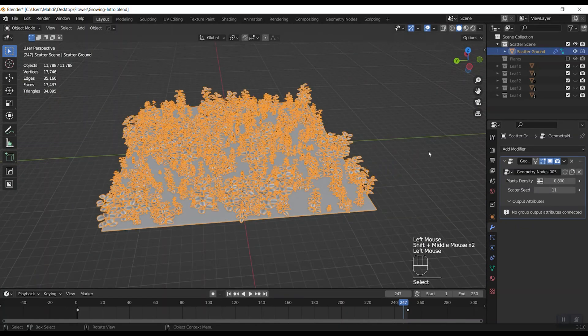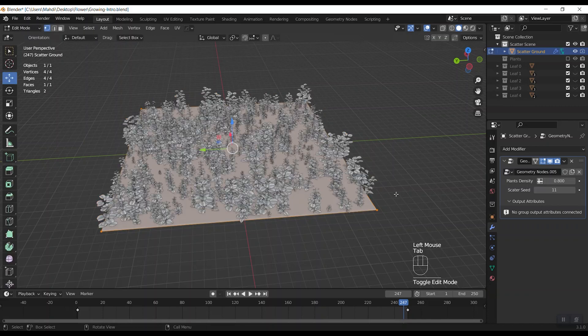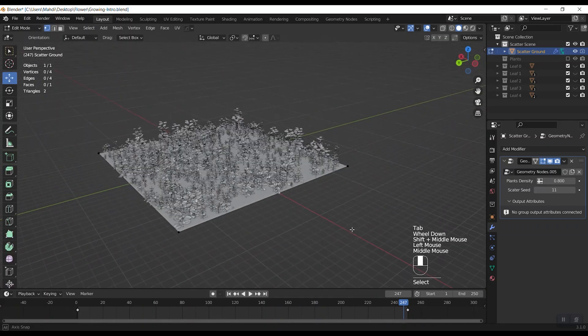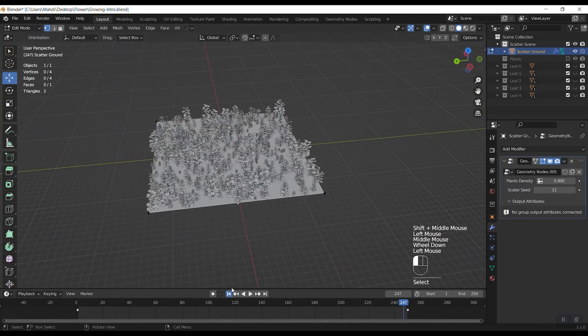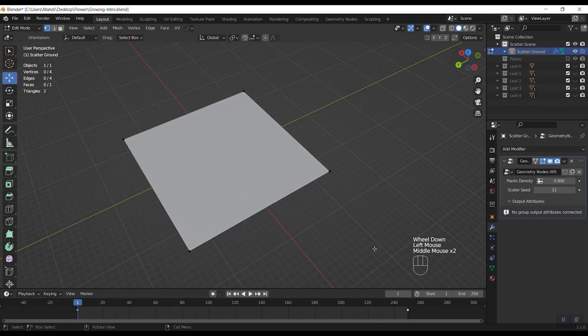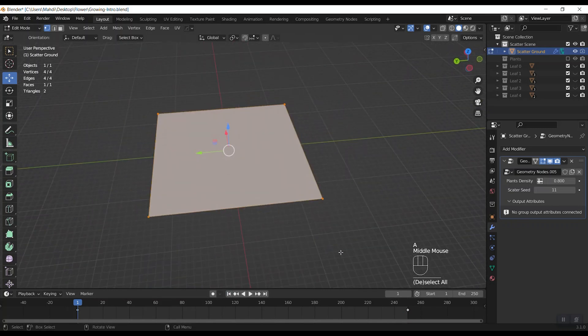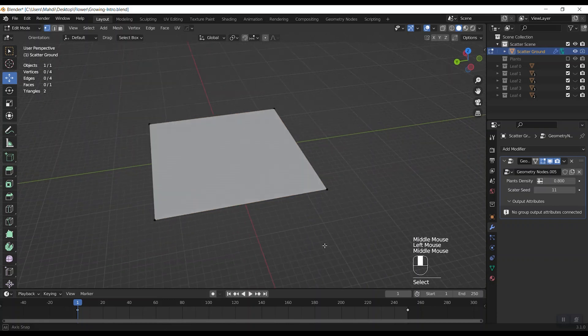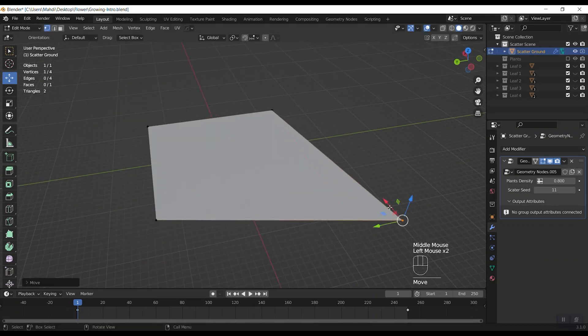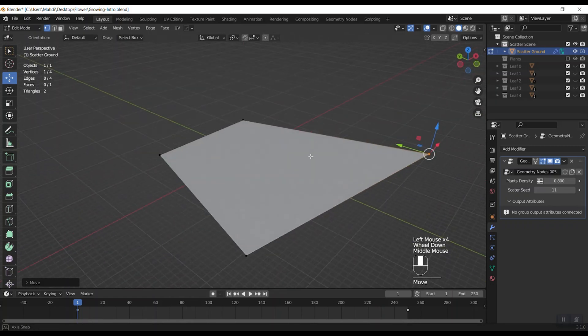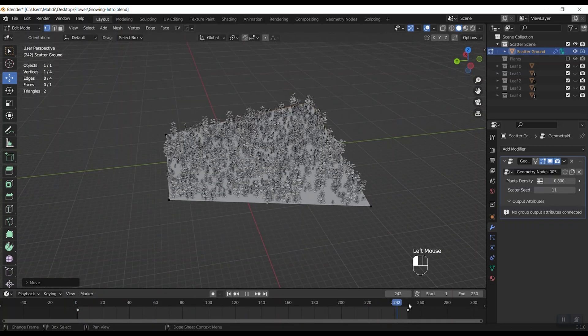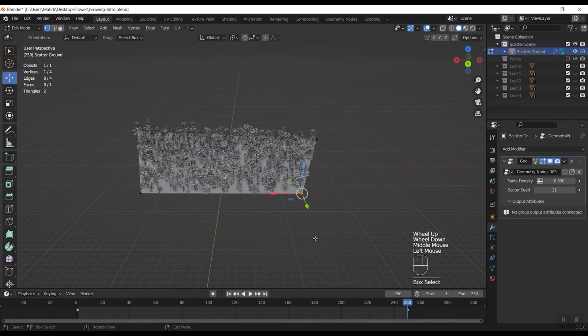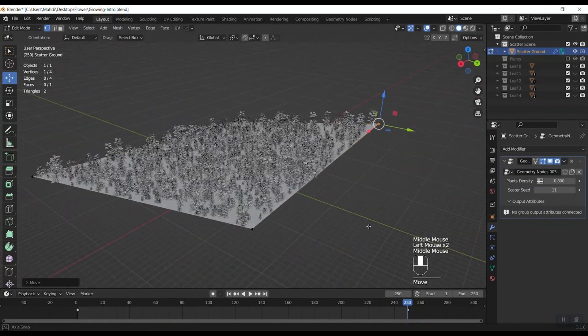Now let's see what we can do with this plane's geometry. I hit tab button and get into the edit mode. As you can see it's just a plane with four vertices. Here I can change the location of vertices and see the result.